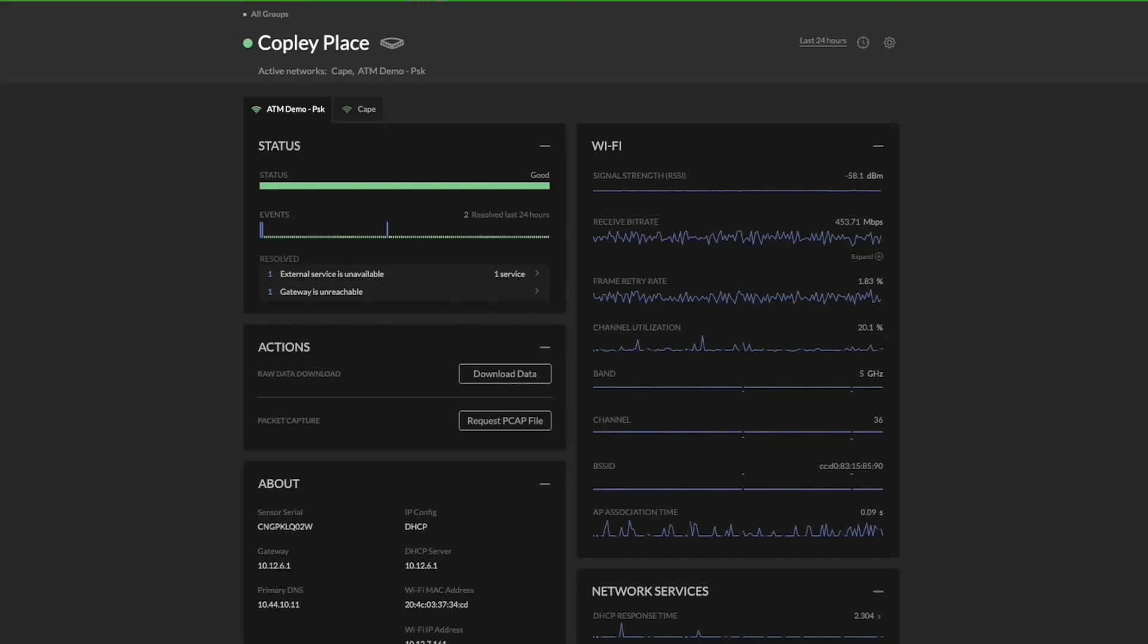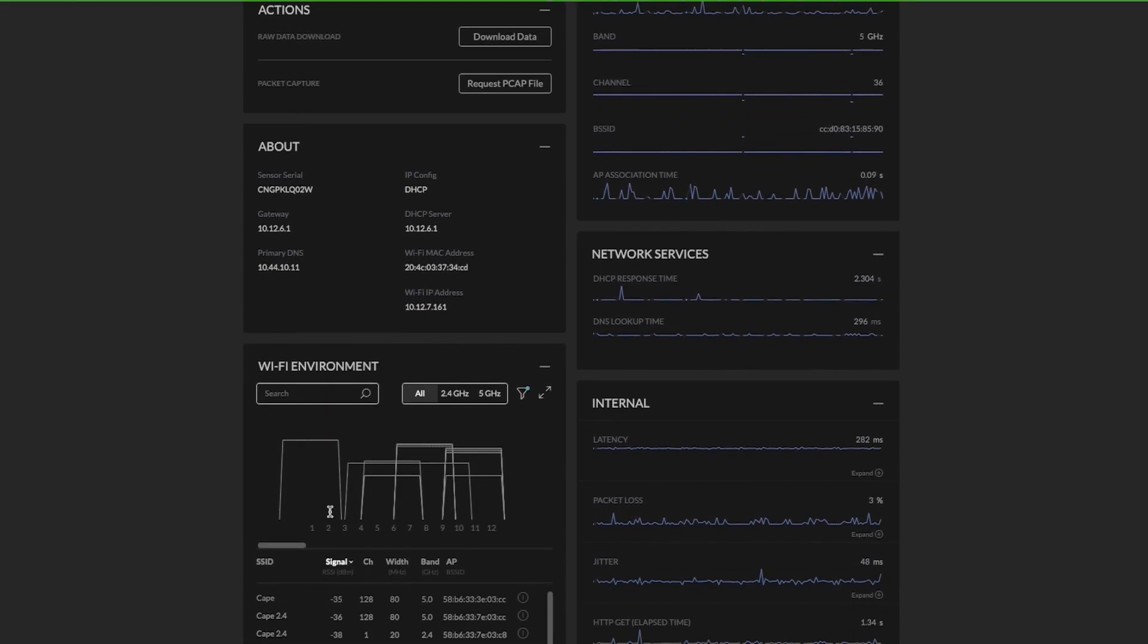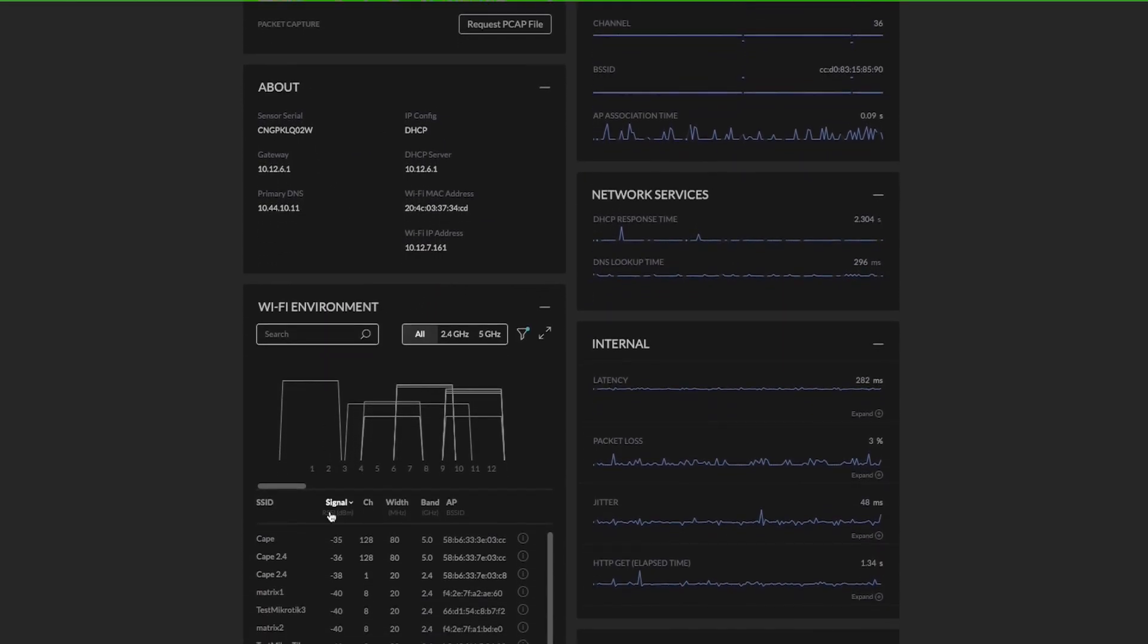In this video we are going to look at the new Wi-Fi environment visualization chart that we have launched recently. If you go to the census status page and scroll down to the Wi-Fi environment section.